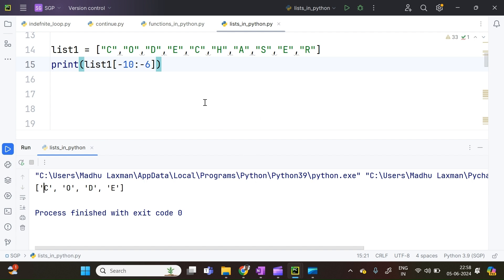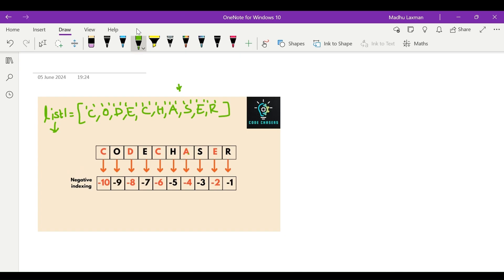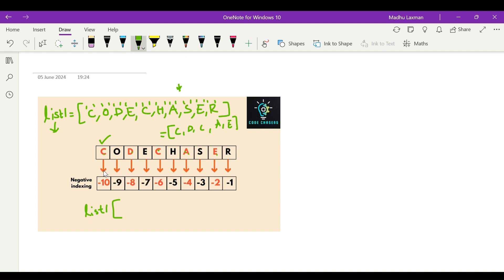Now we will see how we can slice through negative indexing with a positive step. We will take the same scenario as in positive indexing — we need to print C, D, C, A, E, which are highlighted in red. The starting letter C carries an index of minus 10. The pattern is going in the direction from front to back, so we need to use a positive step. The stop parameter: it is stopping at E, which is highlighted. What is the index of E here? Minus 2. The index which comes after minus 2 is minus 1, so the stop parameter is minus 1.